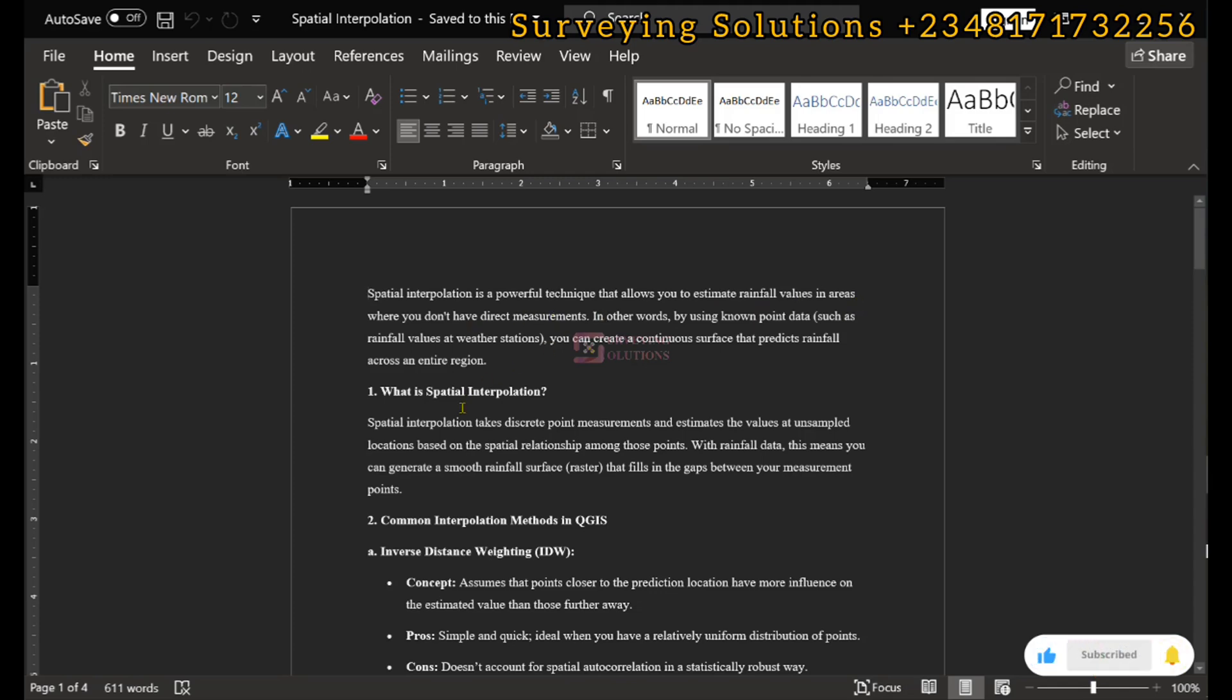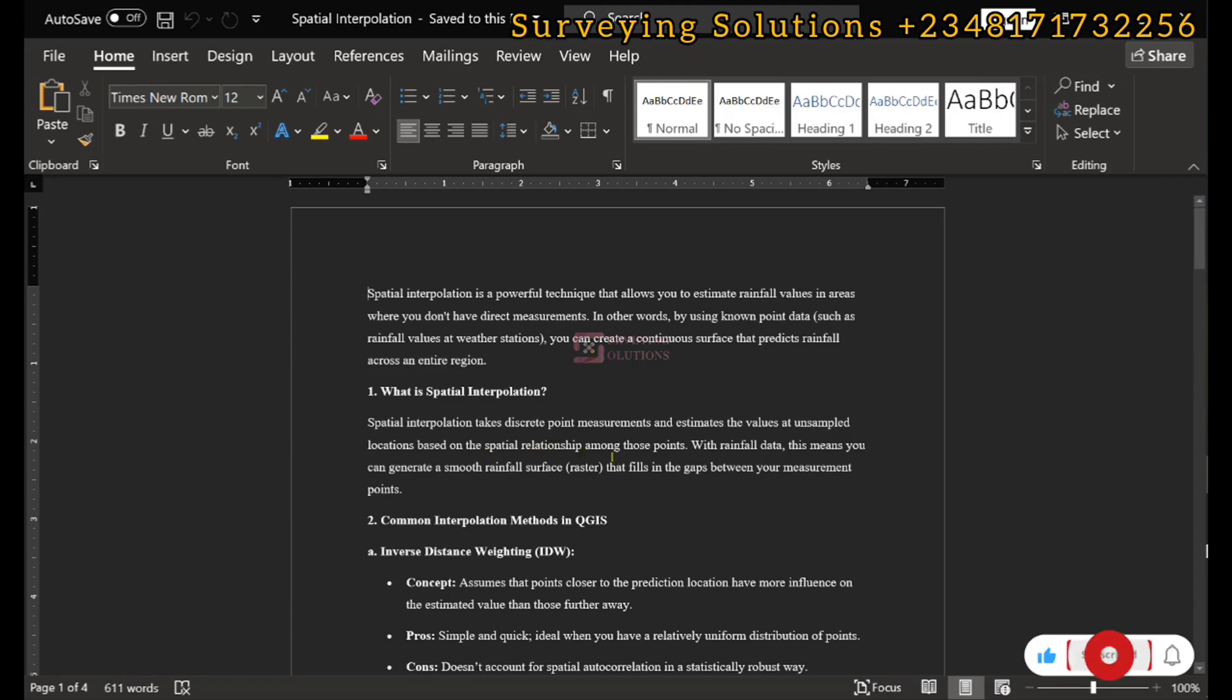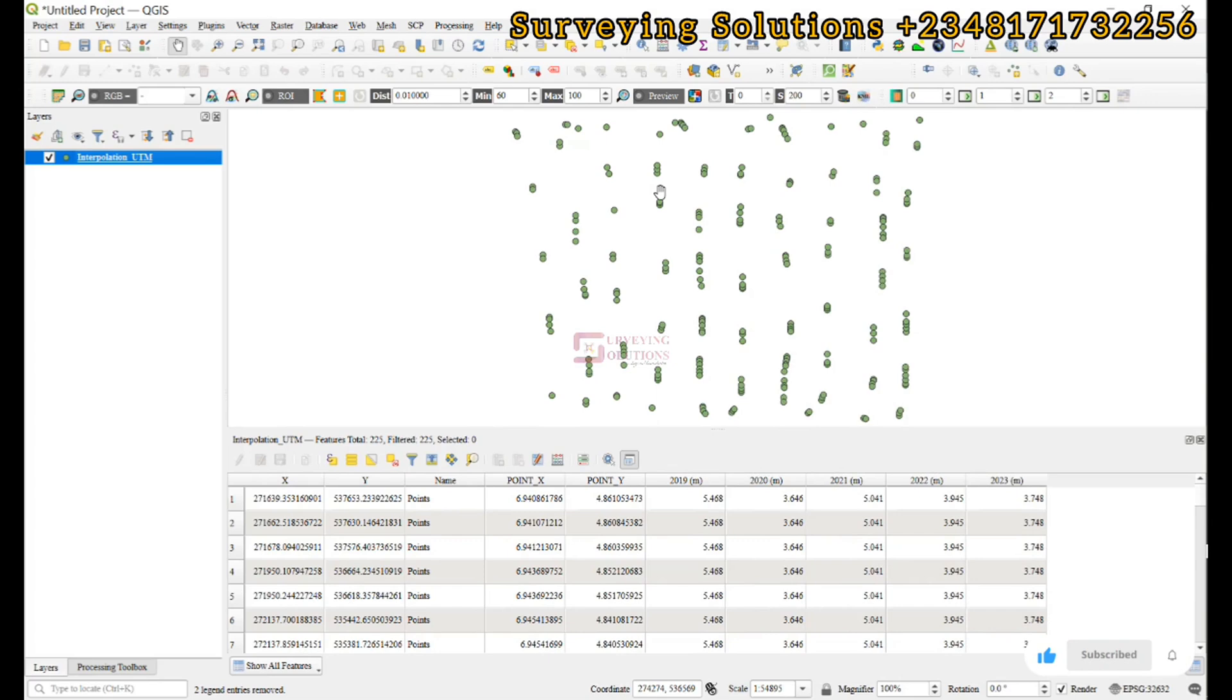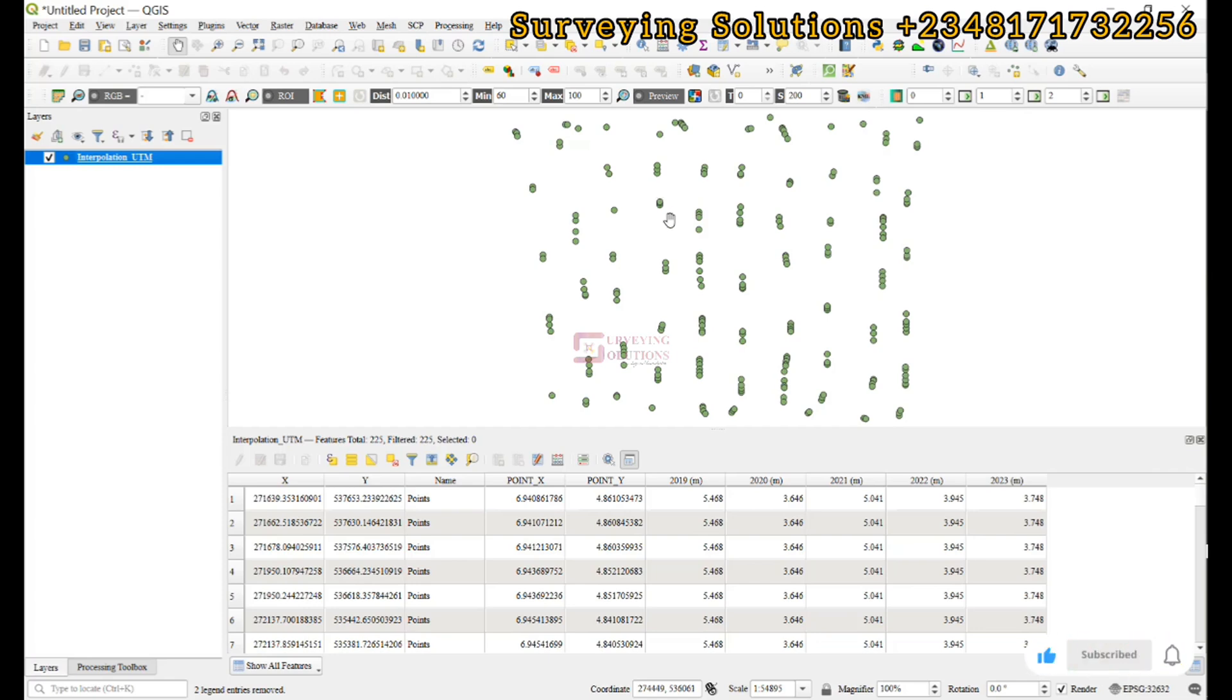It takes discrete point measurements and estimates the value at unsampled locations based on the spatial relationship among these points. If you don't have as many points as we do and want to know the rainfall value of other locations from the observations of the station points, you can use these spatial interpolation techniques to get the data for those other points.